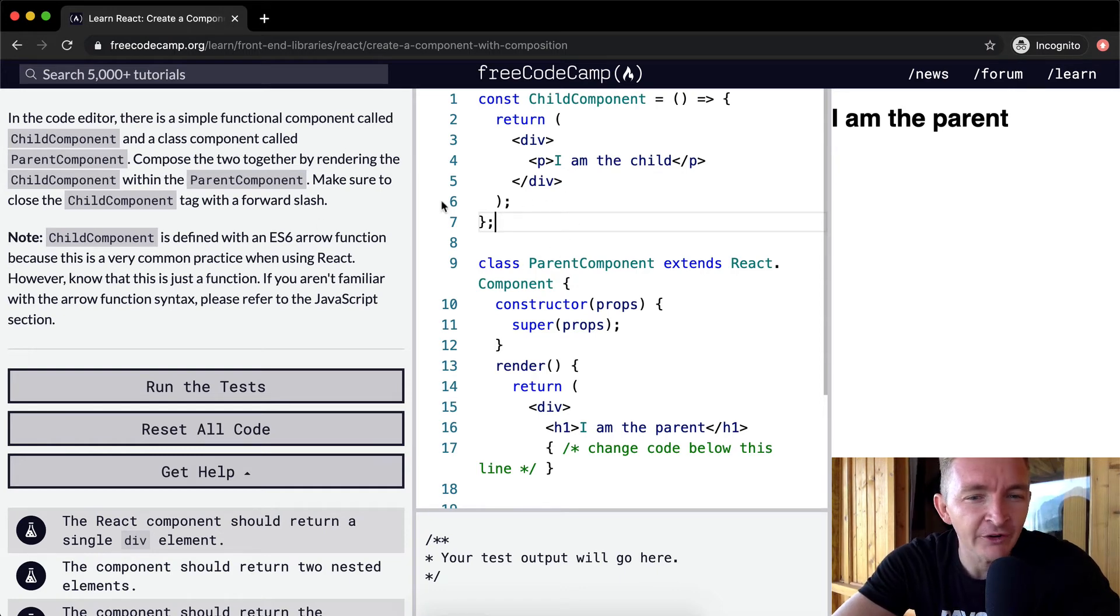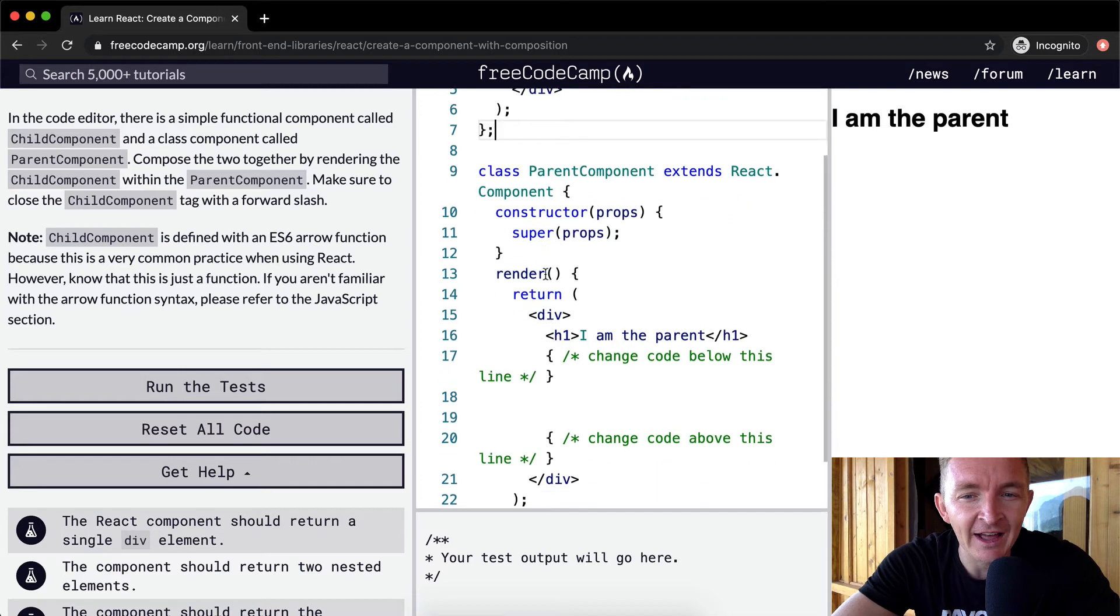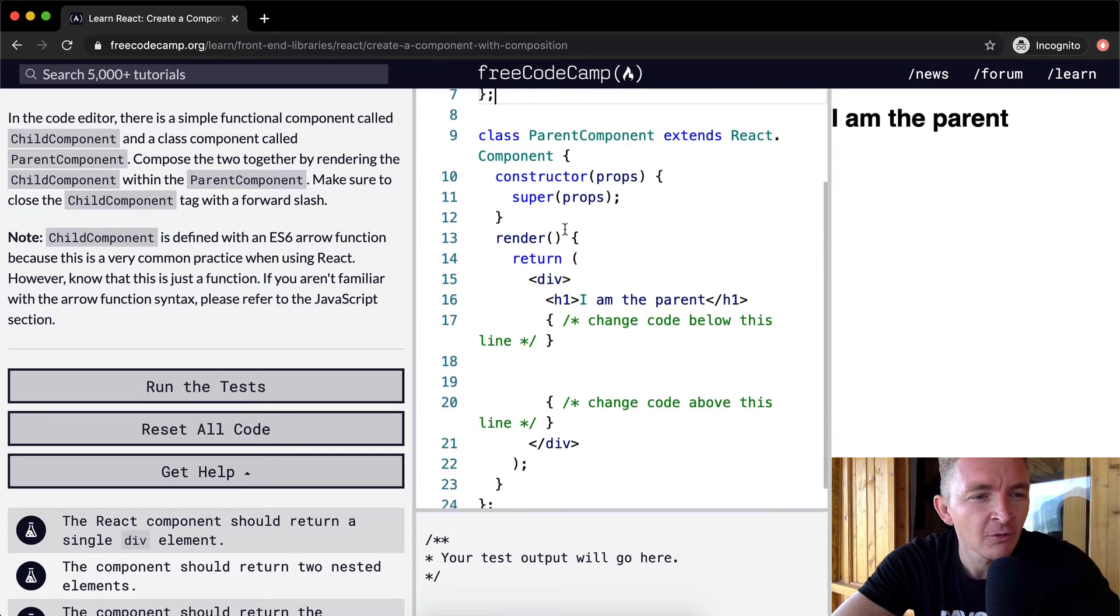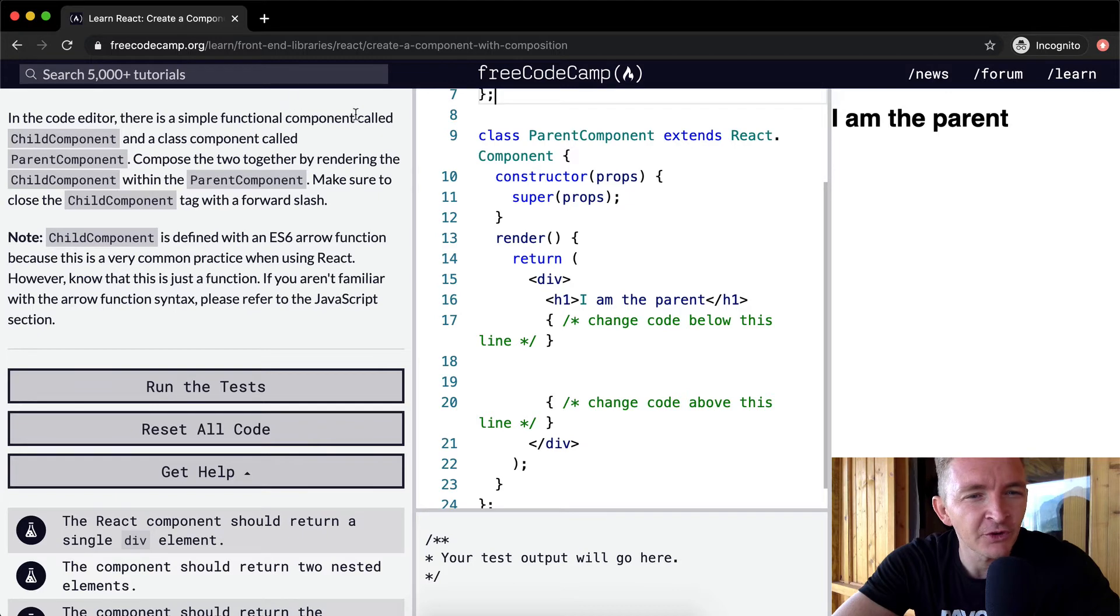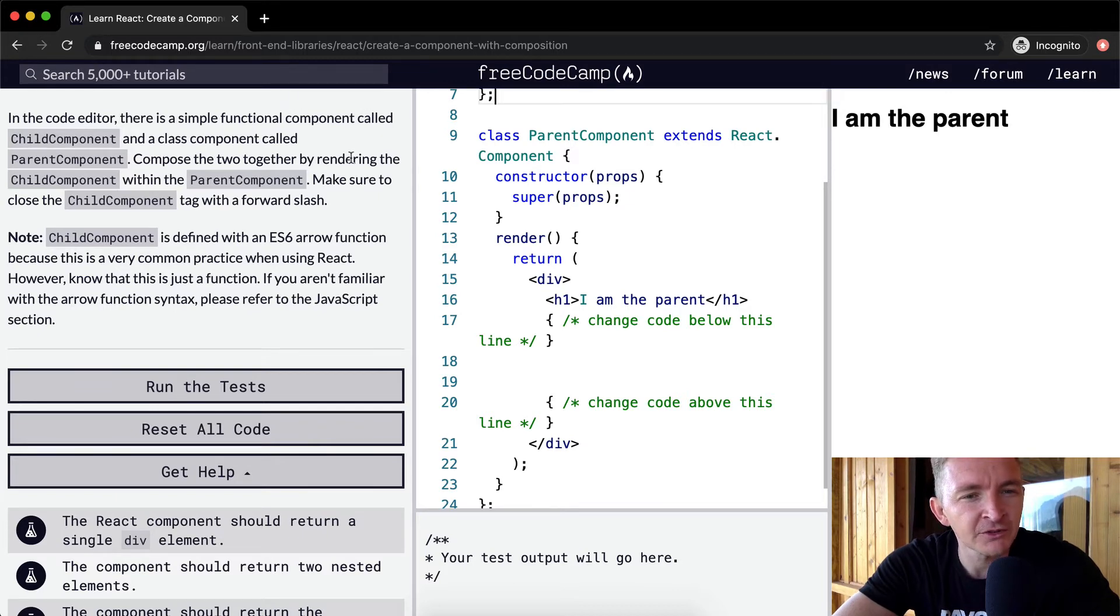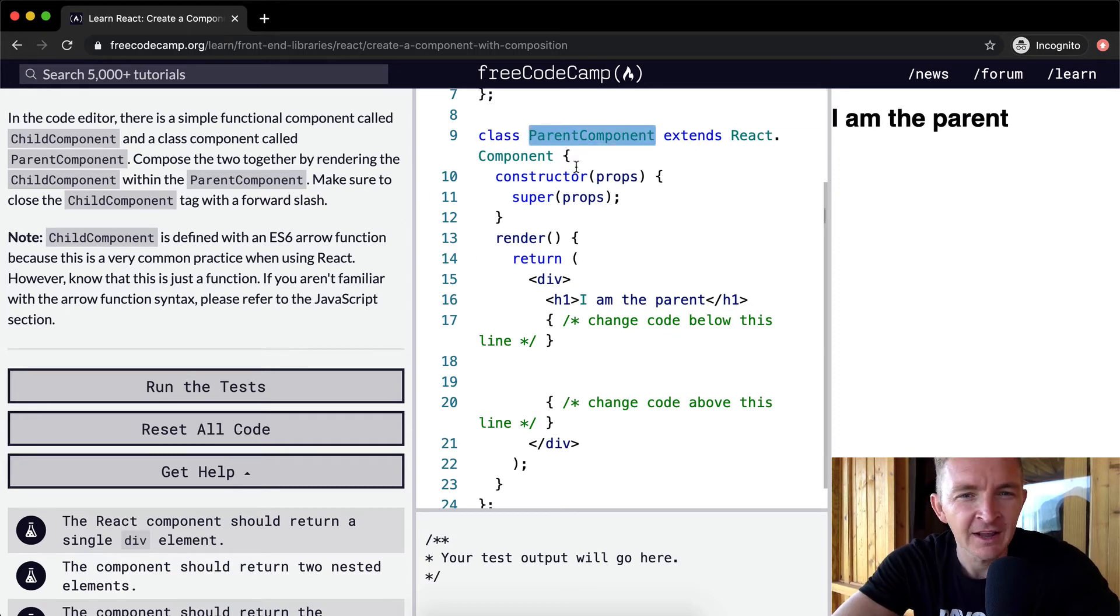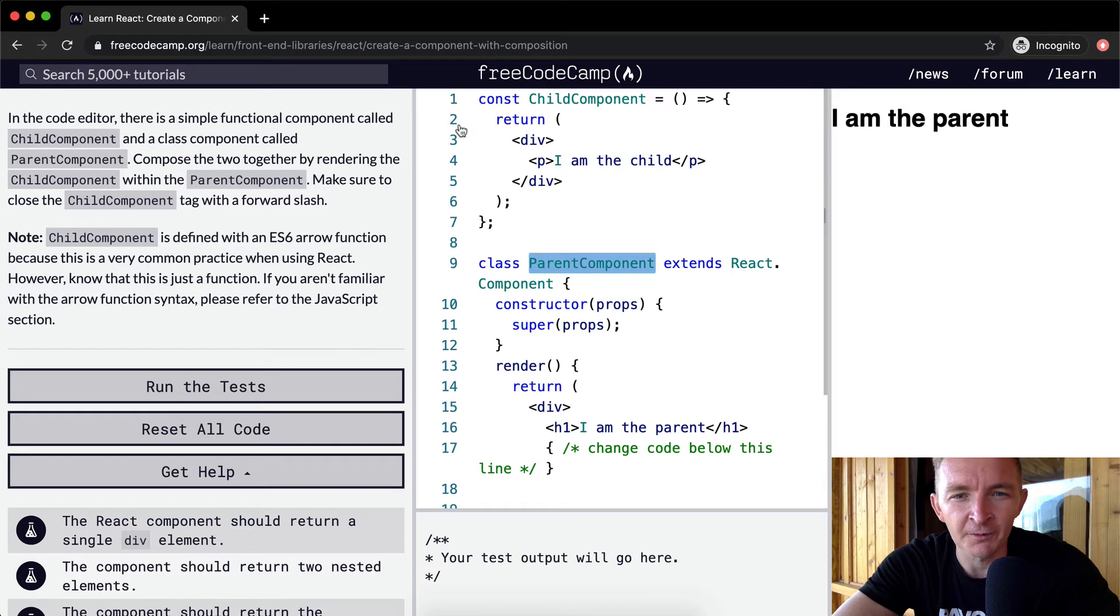Compose the two, okay, and then there's the class. So the class extends React. And so what we can do is in the code editor, there is a simple functional component called child component and a class component called parent component. Compose the two together by rendering the child component within the parent component. So here's the parent component, and then we want to render the child component in there.